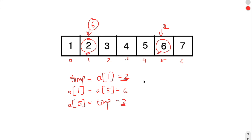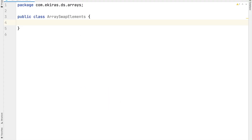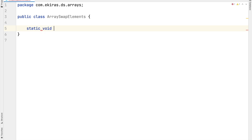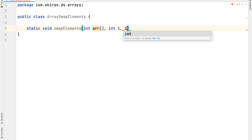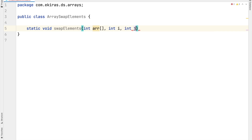Let's try to write the code for this particular problem. Here we have the class ArraySwapElements. First let's create the method that will swap our elements. Let's call this method swapElements. This method is going to take an integer array and two indexes i and j. In this method we will swap the array elements at i and j in the array.